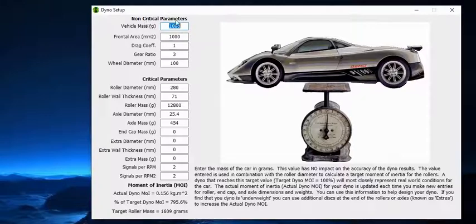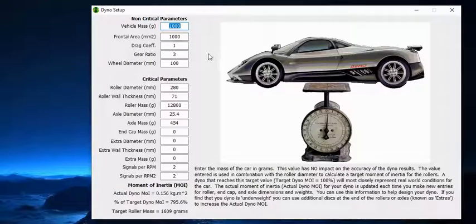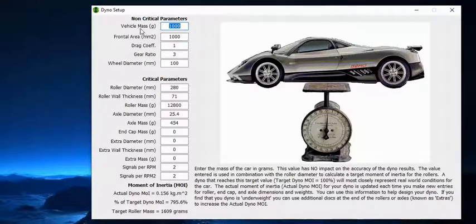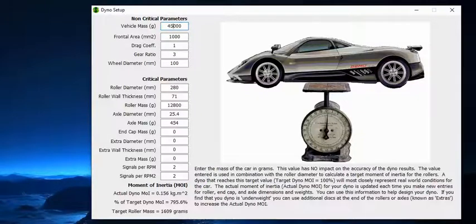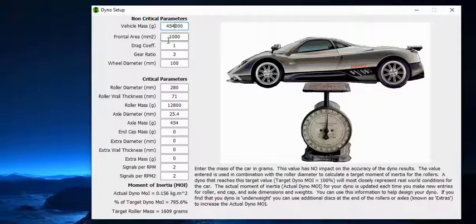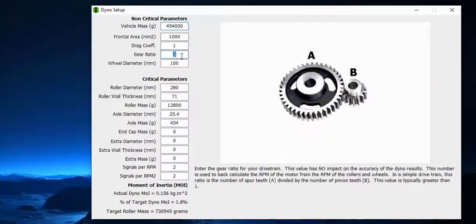Dyno is the setting where you actually set up your parameters for your dyno. There's non-critical parameters. Everything's in grams. This was originally made for RC cars. It'll work perfectly fine with full-size vehicles. You can say your vehicle mass. In my case, I'm going to say it's a thousand pounds, which is 454,000 grams. Frontal area, no clue. I'll leave it at that. Drag coefficient, no clue.